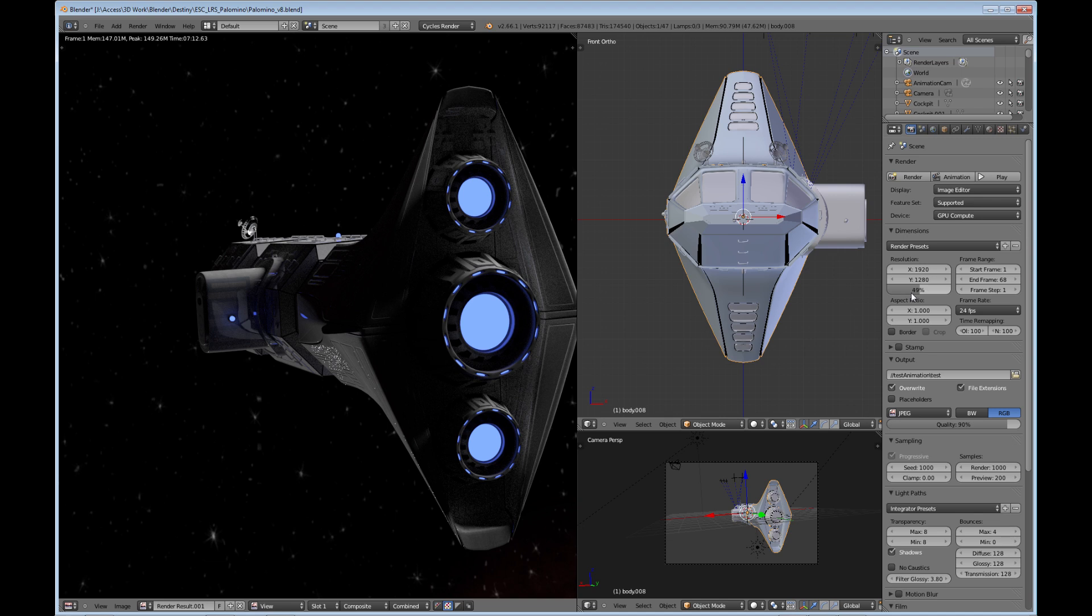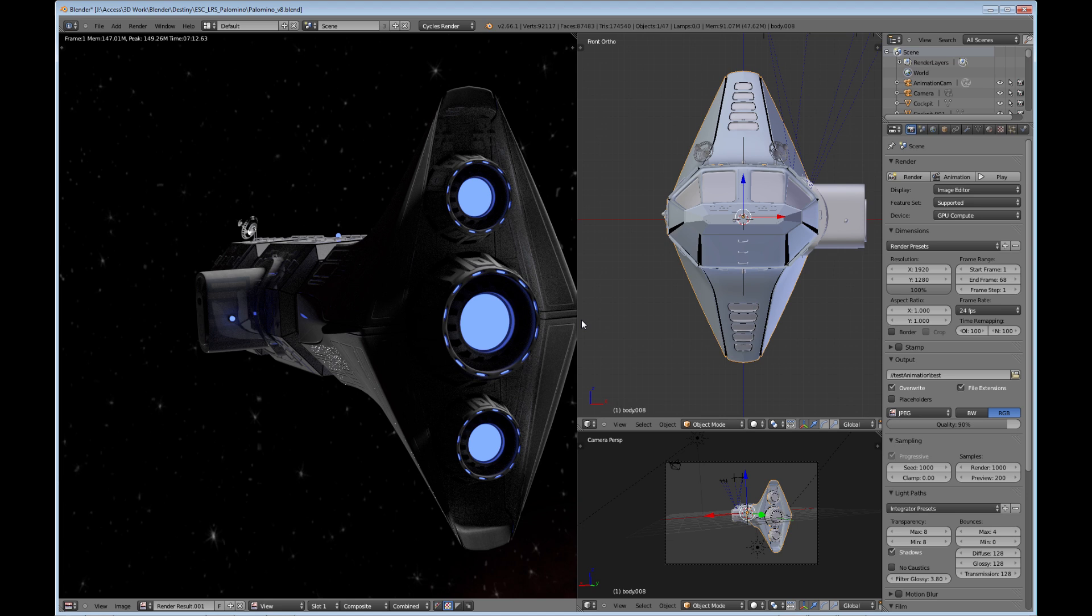When I did 50%, it rendered out in just under a minute. So it really depends on the resolution and what you're trying to achieve with the render. So that's another tip.